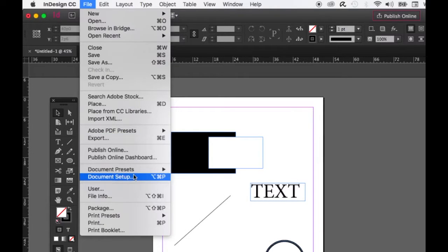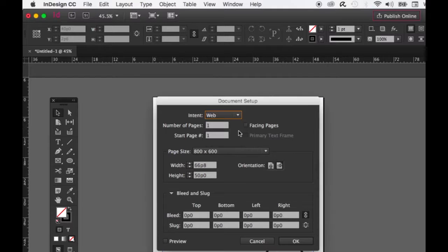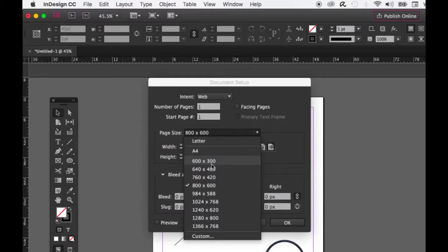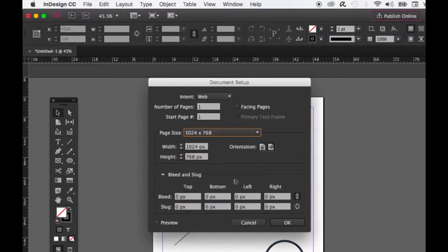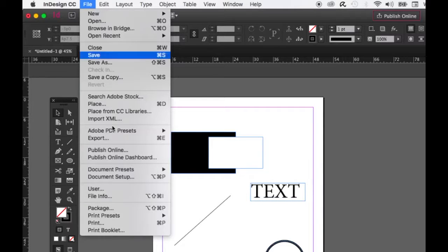Document Setup is where, if you made a mistake with your document, you need to change it — for example, from print to web. You can change whatever you need, like units from pixels to something else. It's quite flexible.